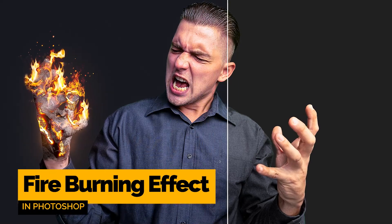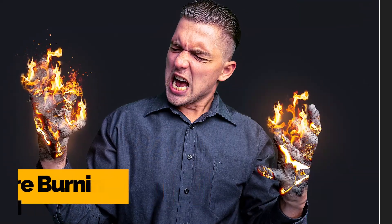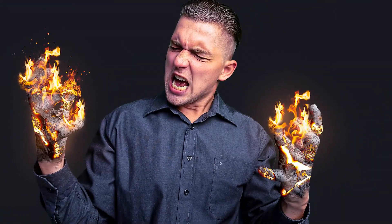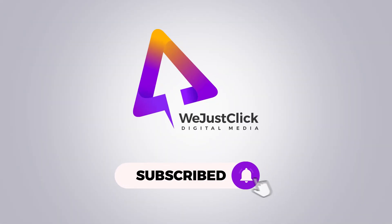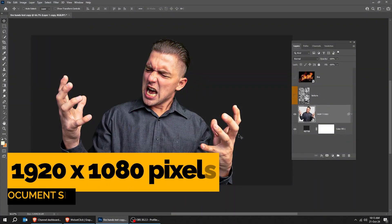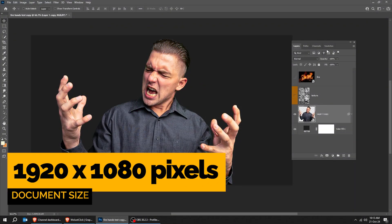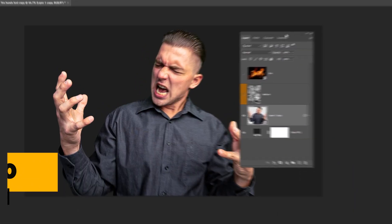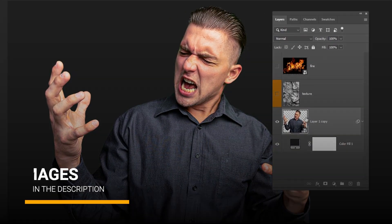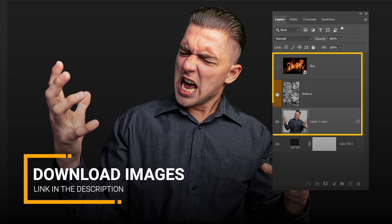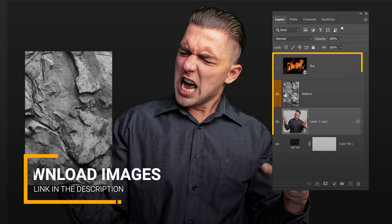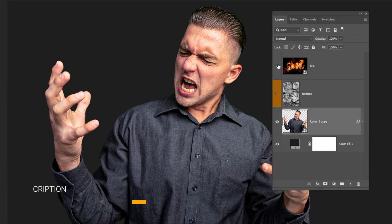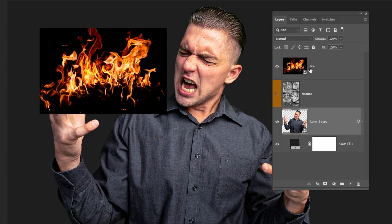Let me show you how you can create this fire burning effect in Photoshop. Create a new file, size 1920 by 1080 pixels. Drag these images to Photoshop. You can find them in the link in the description.